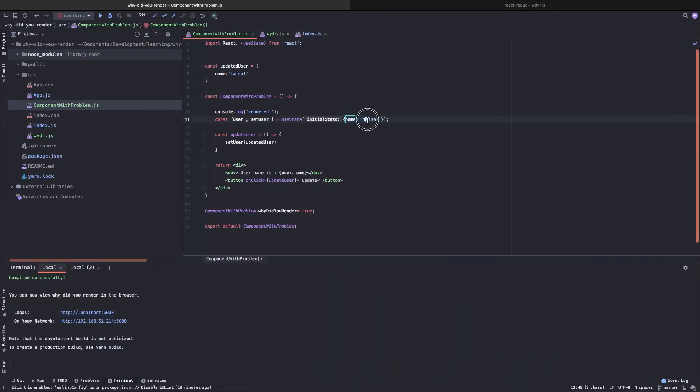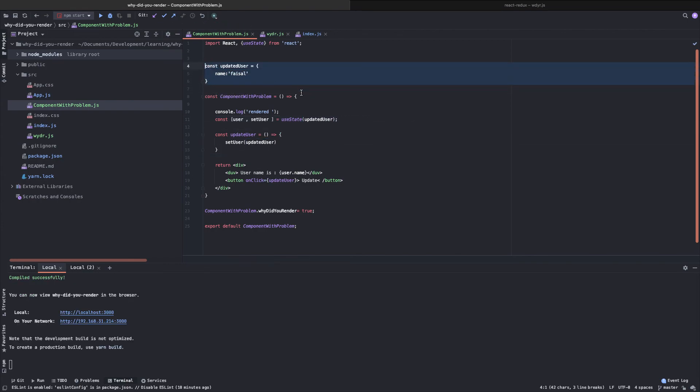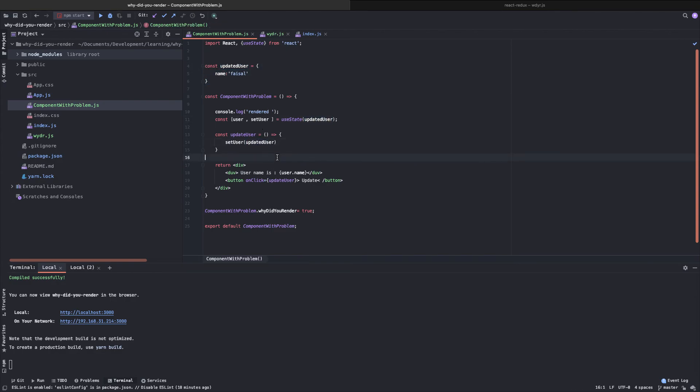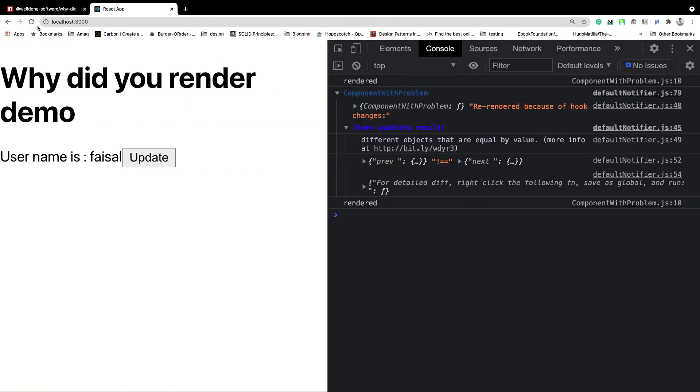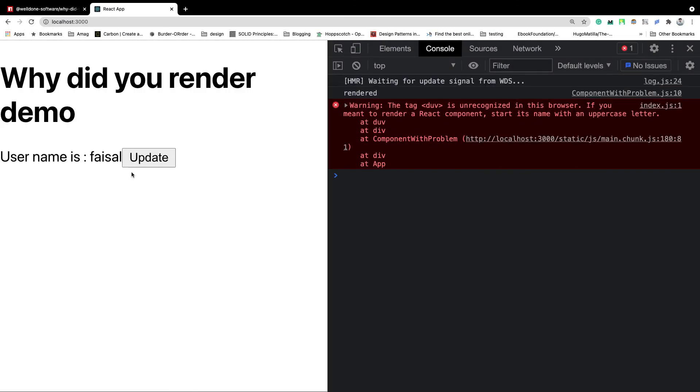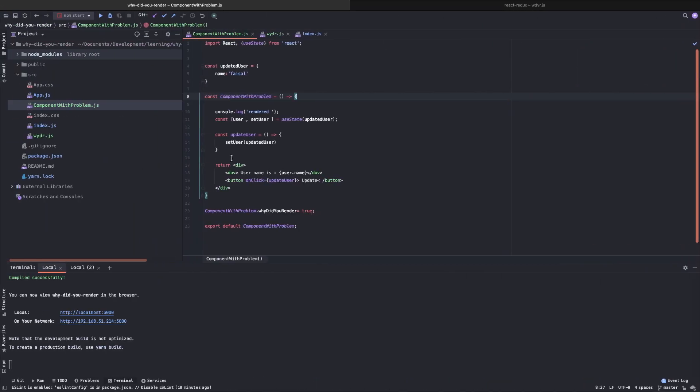So we also change this, the initial value to update itself. So now what's happening here? We are taking the same object over and over again and setting this in our initial state and also updating the state with this same object. That's why it won't re-render this time. Let's see if it works or not.